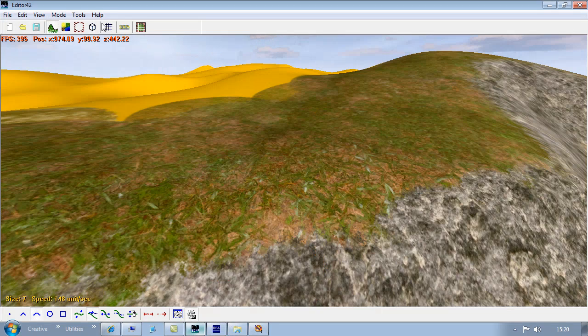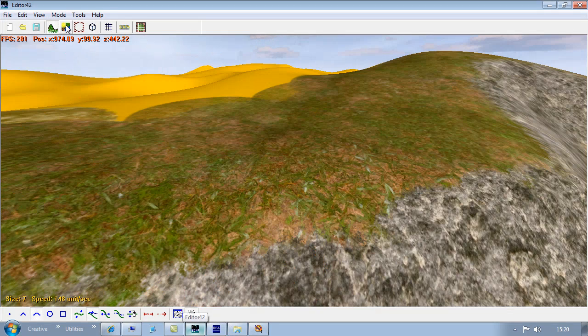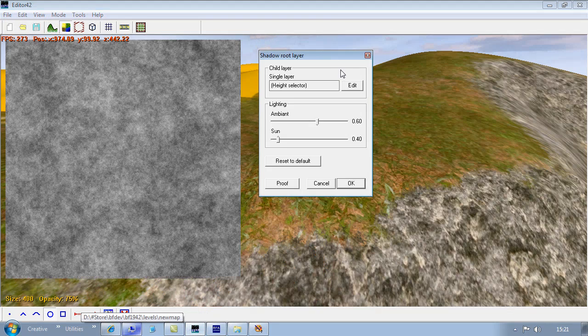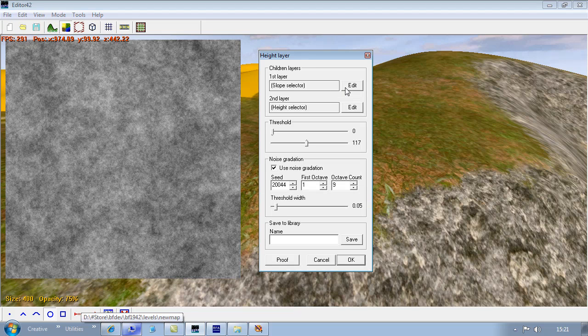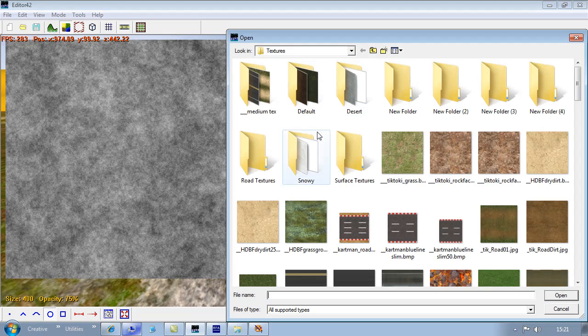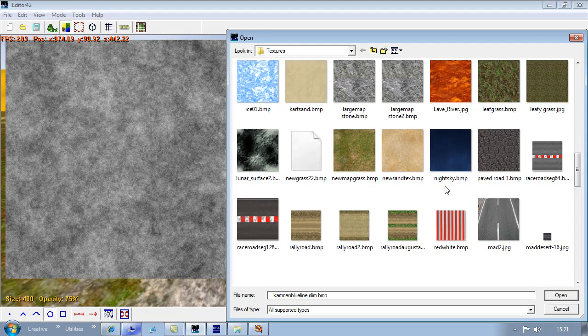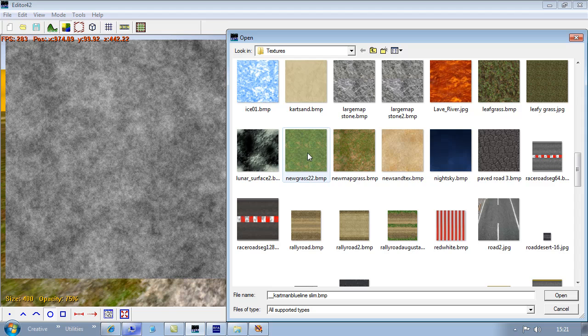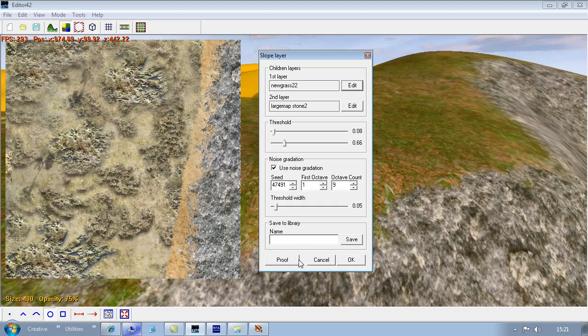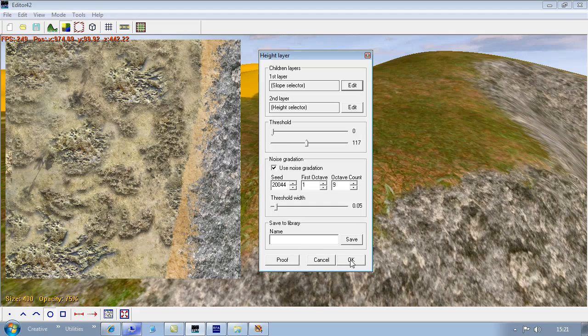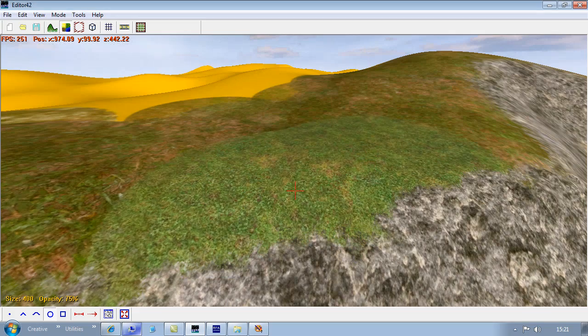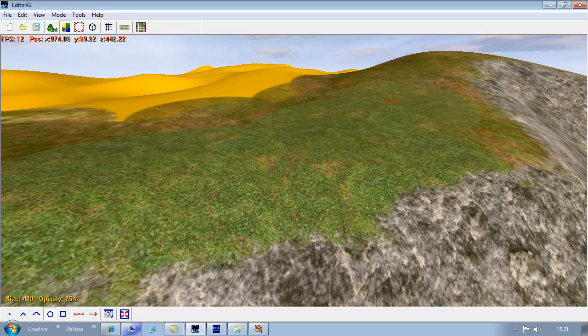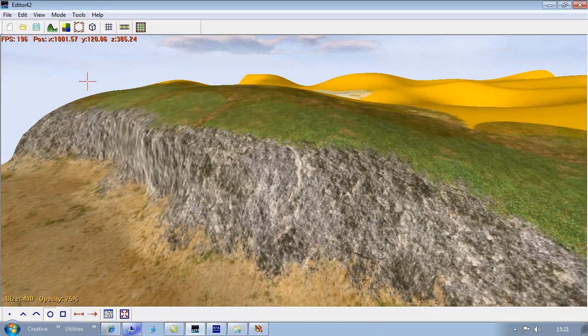And now we can jump back in here. Jump back to our texture. And change this new map grass to new map grass 2. Yeah, and that looks a bit more realistic.